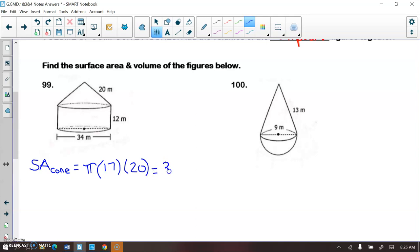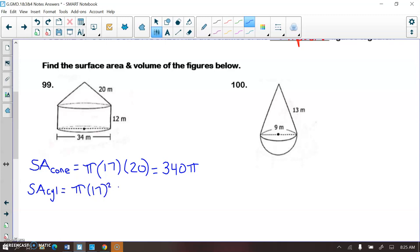If I do 20 times 17, I get 340π. Now for the surface area of the cylinder — on the cylinder, we can touch the lateral area and just one of the bases, not both. So instead of using 2πR² + 2πRH, we're just going to use πR² + 2πRH. So π×17² plus 2π×17×12. If I do 17 squared, that's 289, plus 2×17×12, I get 697π.